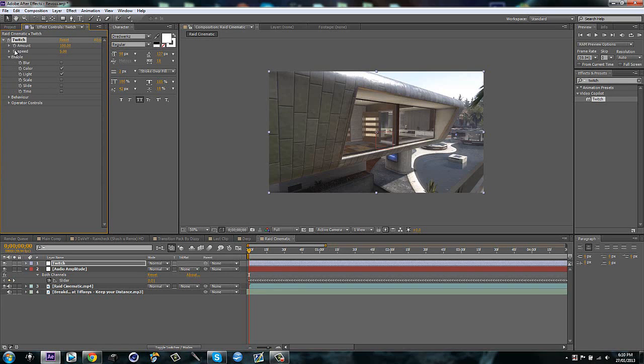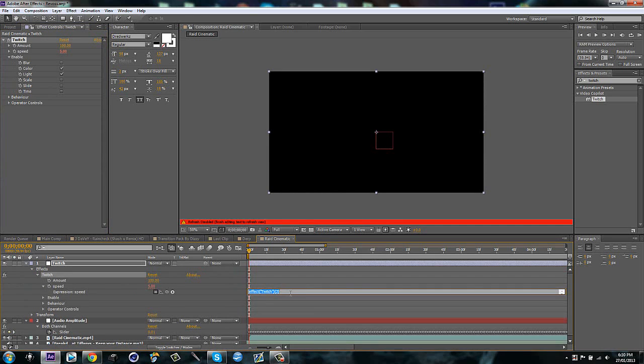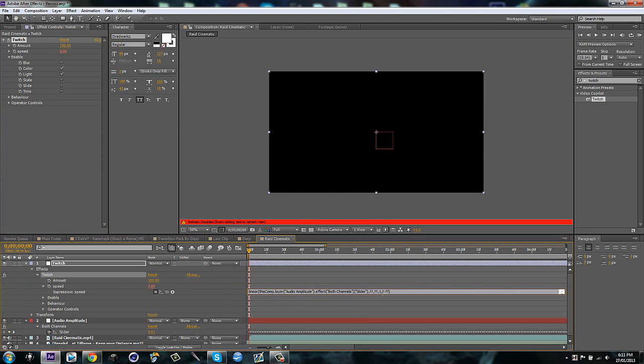Then what you want to do is alt click on the slider and delete this. So just get rid of that, and then control V. So I pasted my thing. Then these question marks, we're going to fill them in with our values that we wanted. So the low one I said was 25, I'm pretty sure, and the high one I said was about 70.